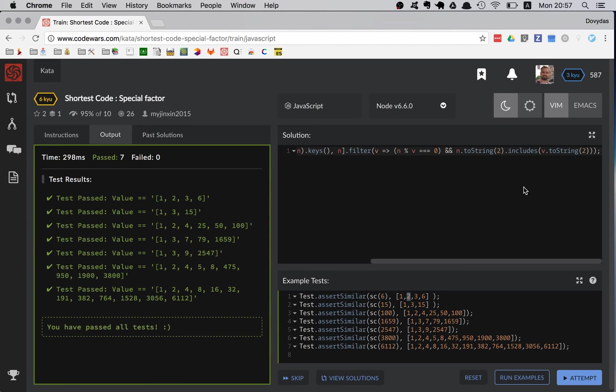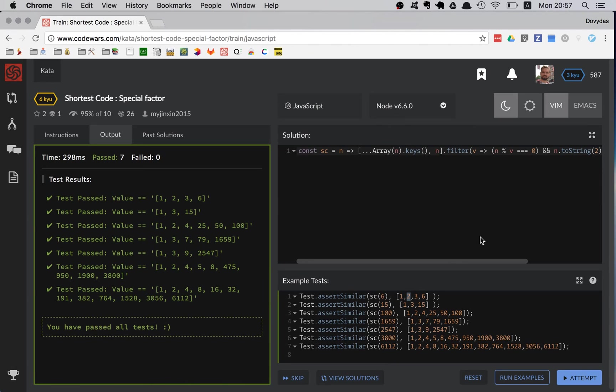So that's how you solve this kata. I hope that you learned something and see you in the next kata. Bye friends!